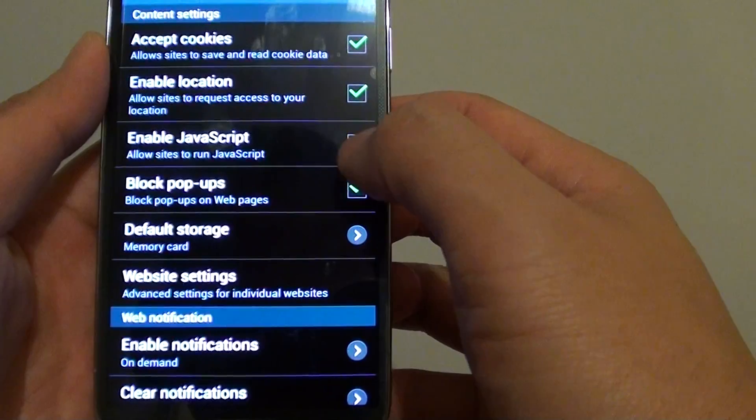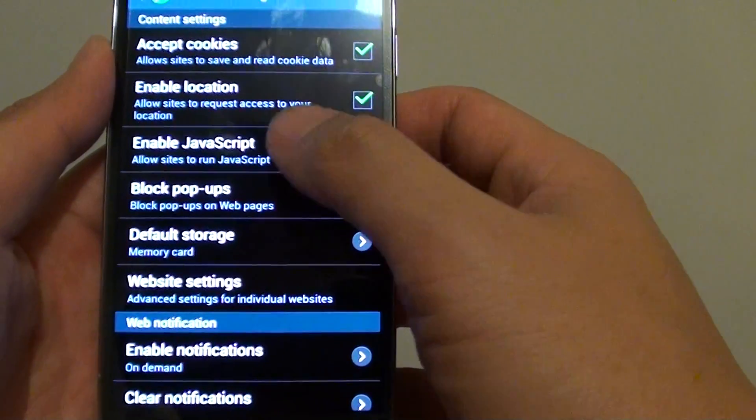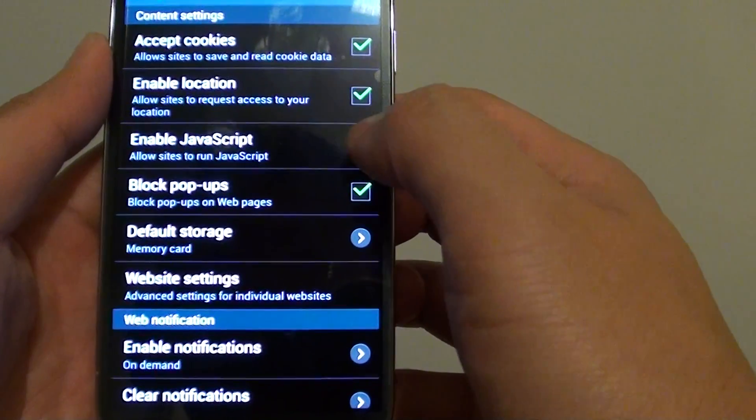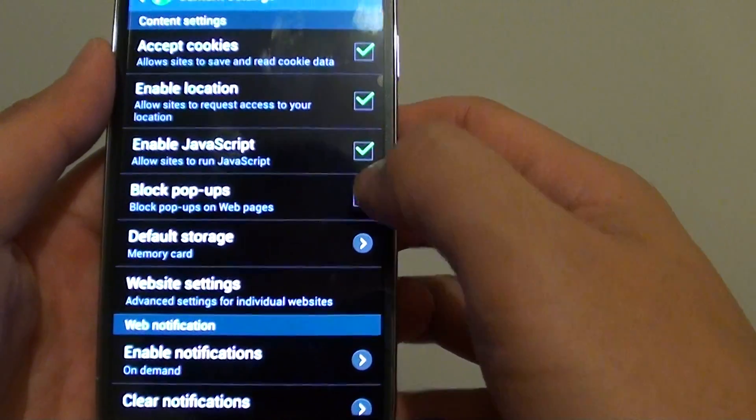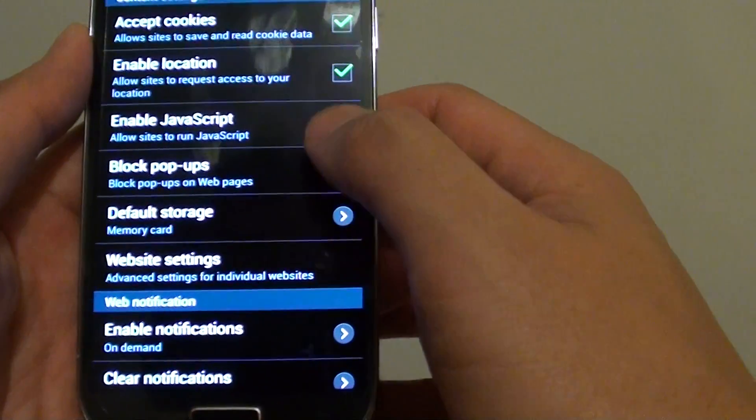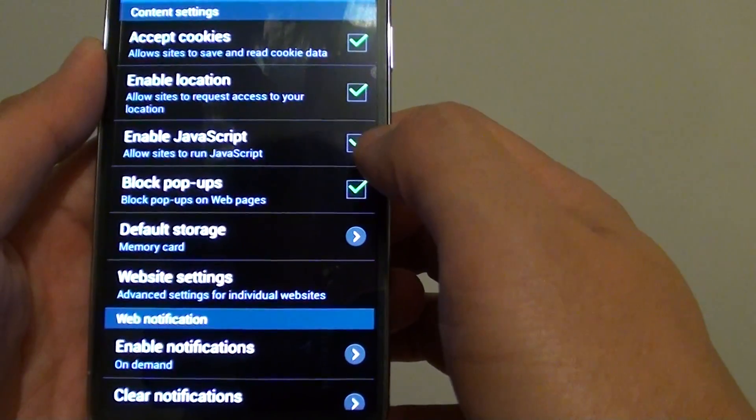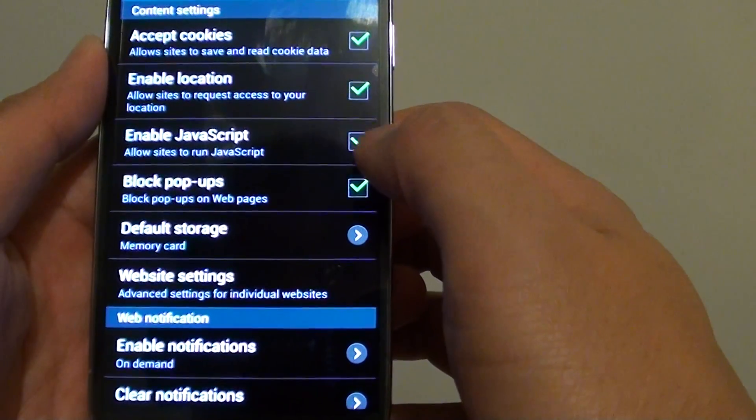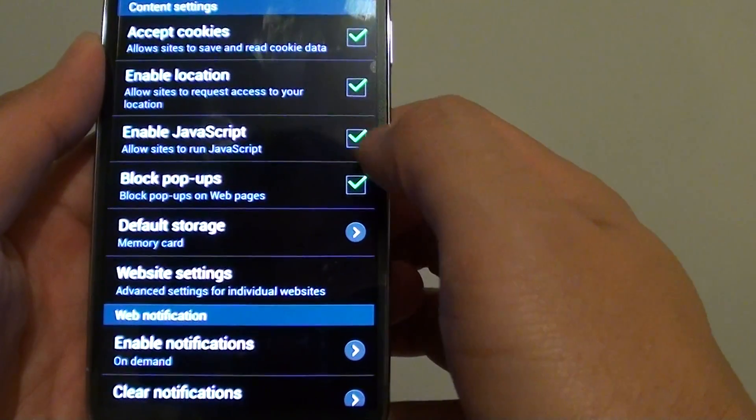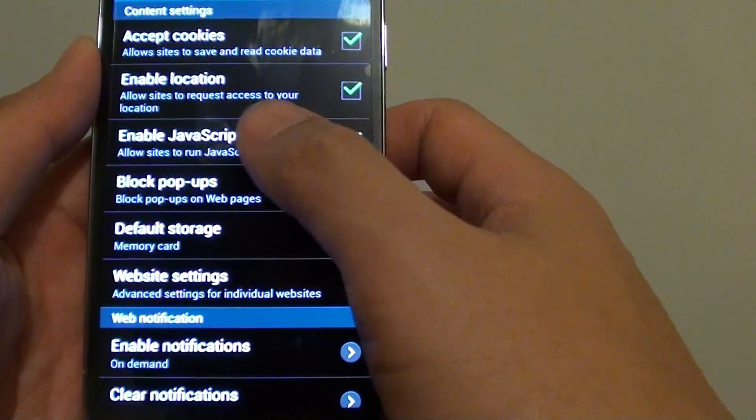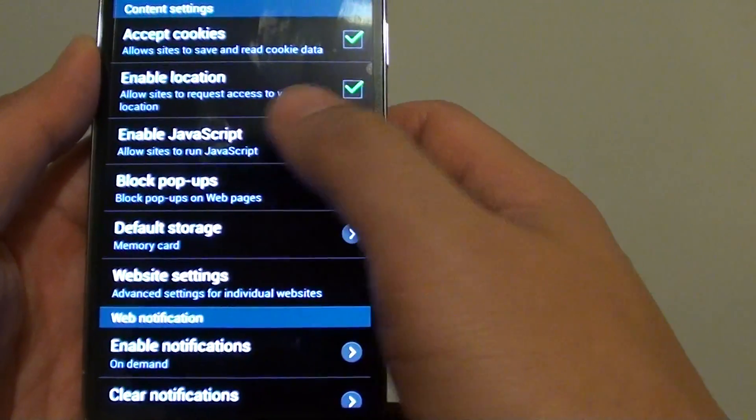If you really need to disable it, you can do so from here. If you find that once you disable JavaScript the website doesn't function properly, you will need to go back in here and enable JavaScript.